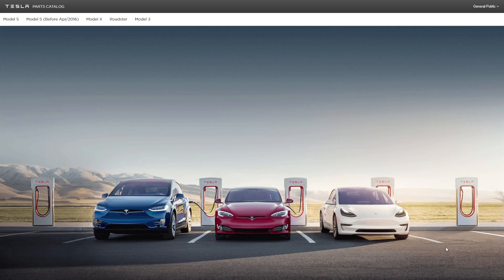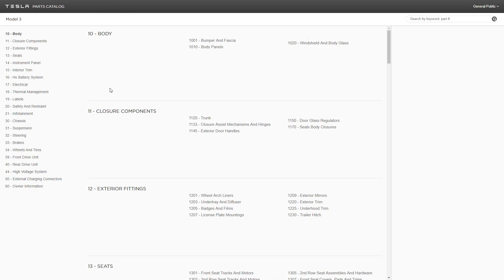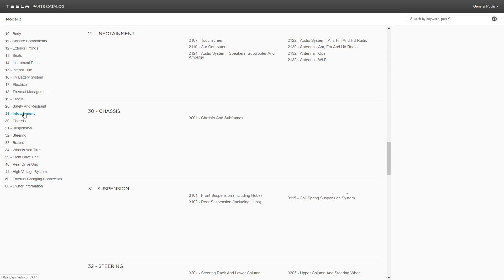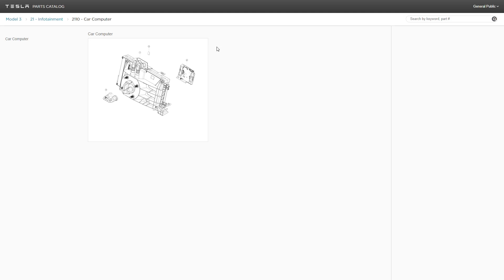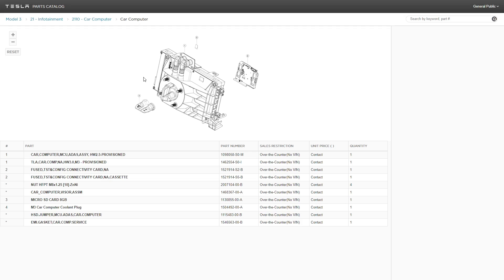The first thing we have to do is determine what we are looking for in the hardware 3 computer. You can go to the Tesla parts catalog online — there's a general public login and you can use your normal Tesla account. We go over to Model 3, and it's actually pretty neat to take a look at all the different systems. You go to 'car computer' and under entertainment or infotainment we have the actual computer, which is behind your glove box. If we look down we have the actual part numbers: car computer hardware 2.5 with its part number, and then hardware 3.